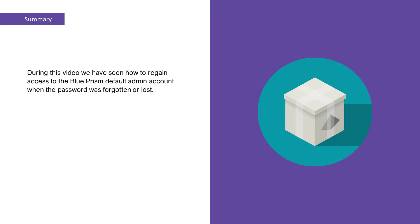During this video, we have seen how to regain access to the Blue Prism default admin account when the password was forgotten or lost.